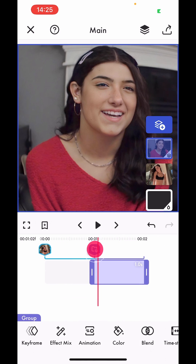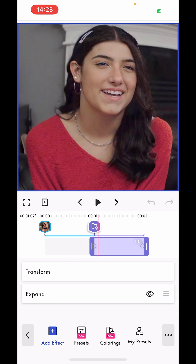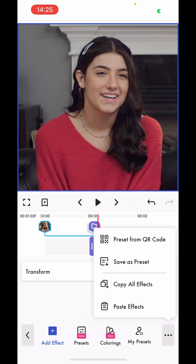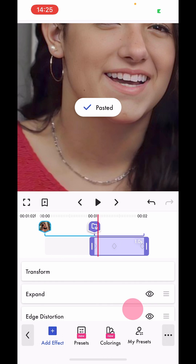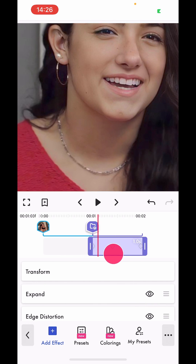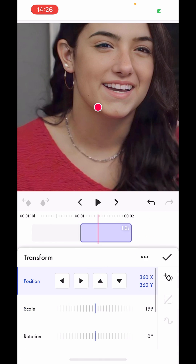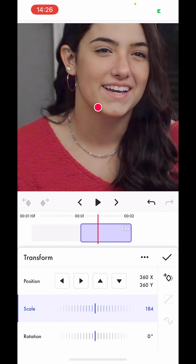I'm going to go to the second photo and delete the expand just for the example. Then I'll go to the three dots again and click 'paste effects'. Pasting these effects creates the same effect, but as you can see the size is a bit uneven.